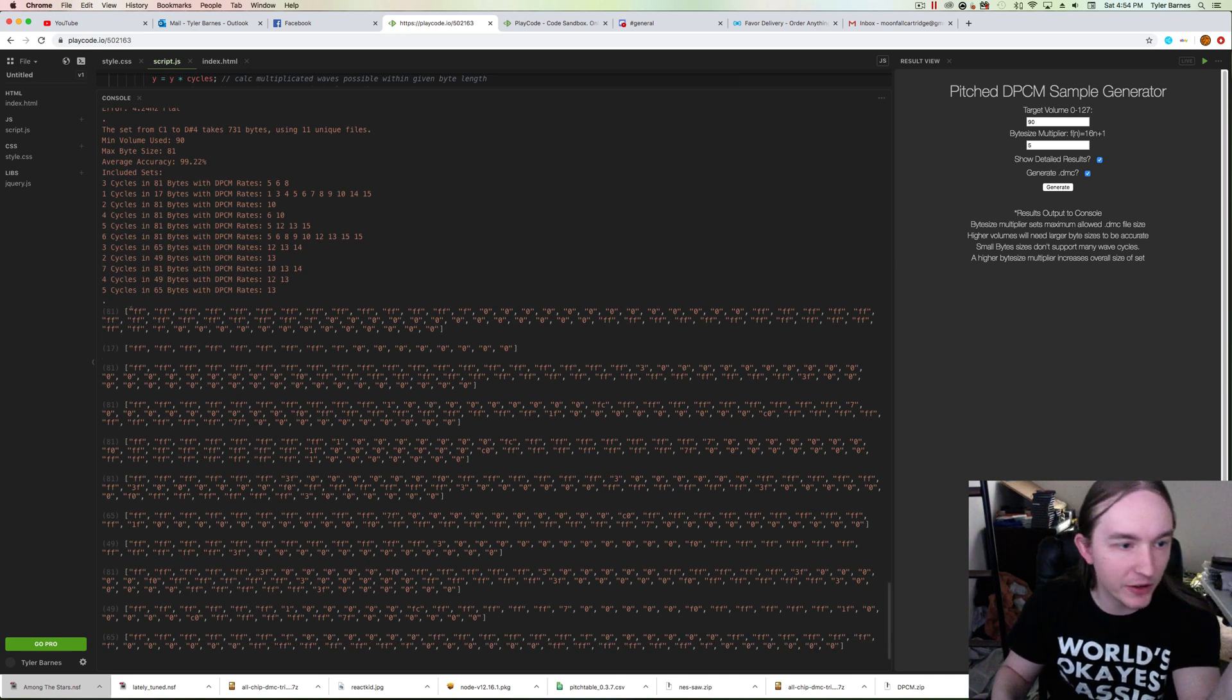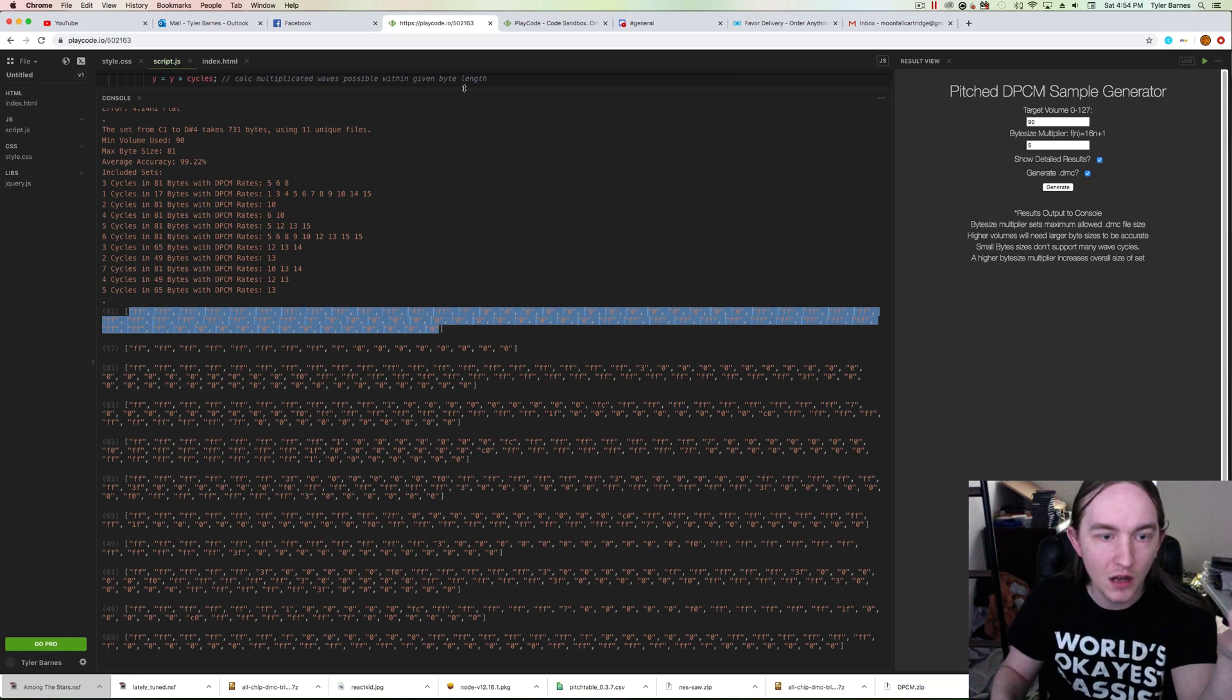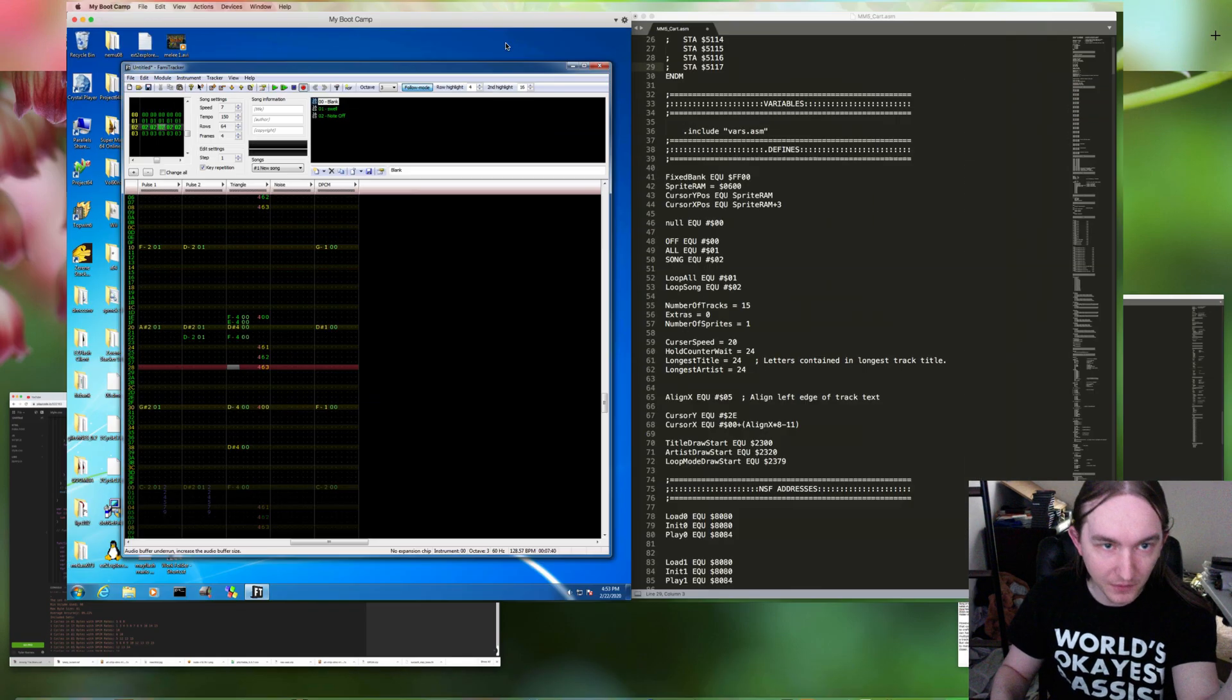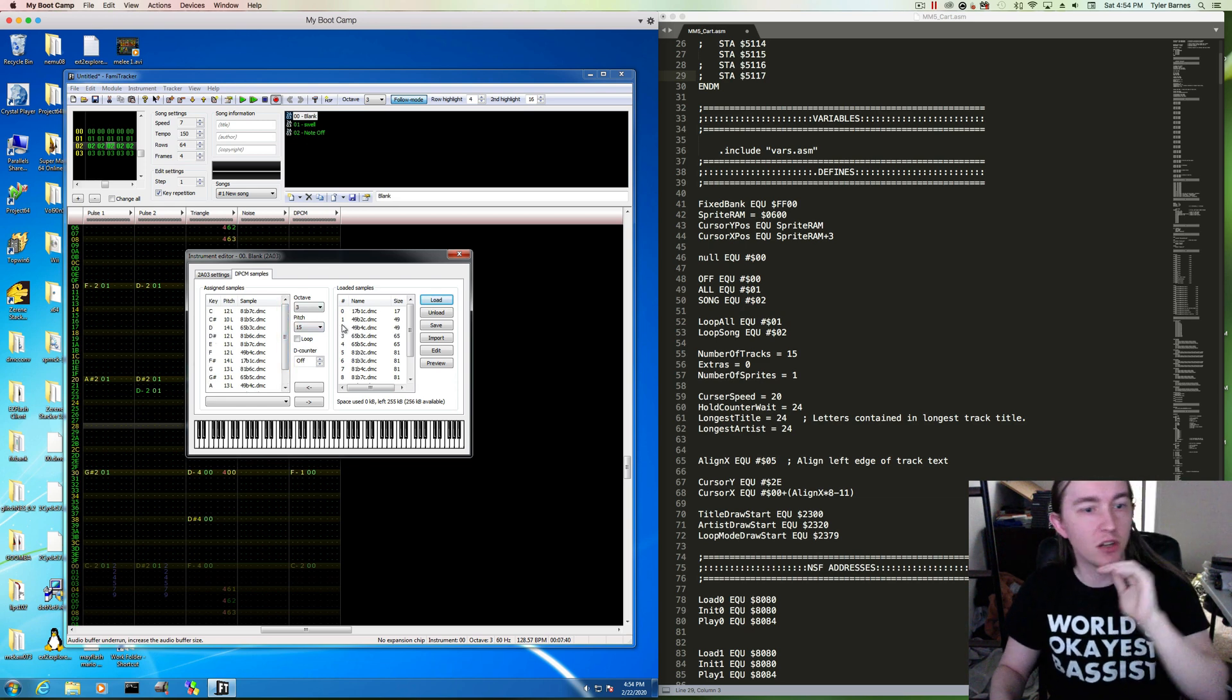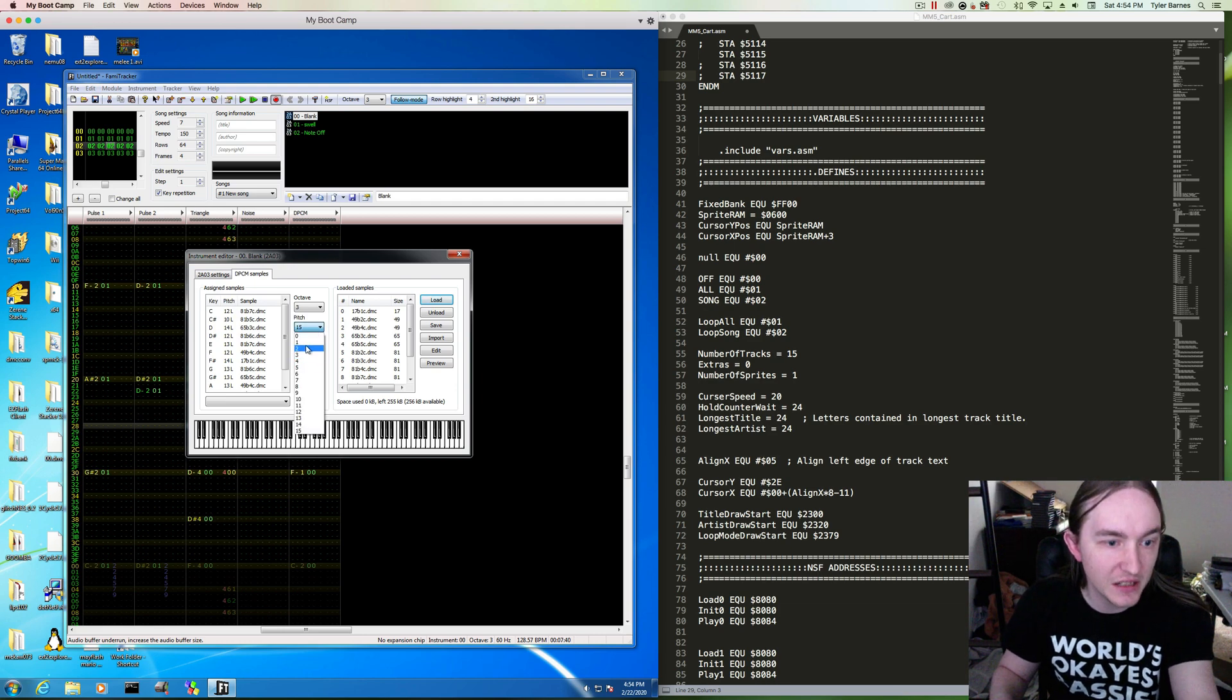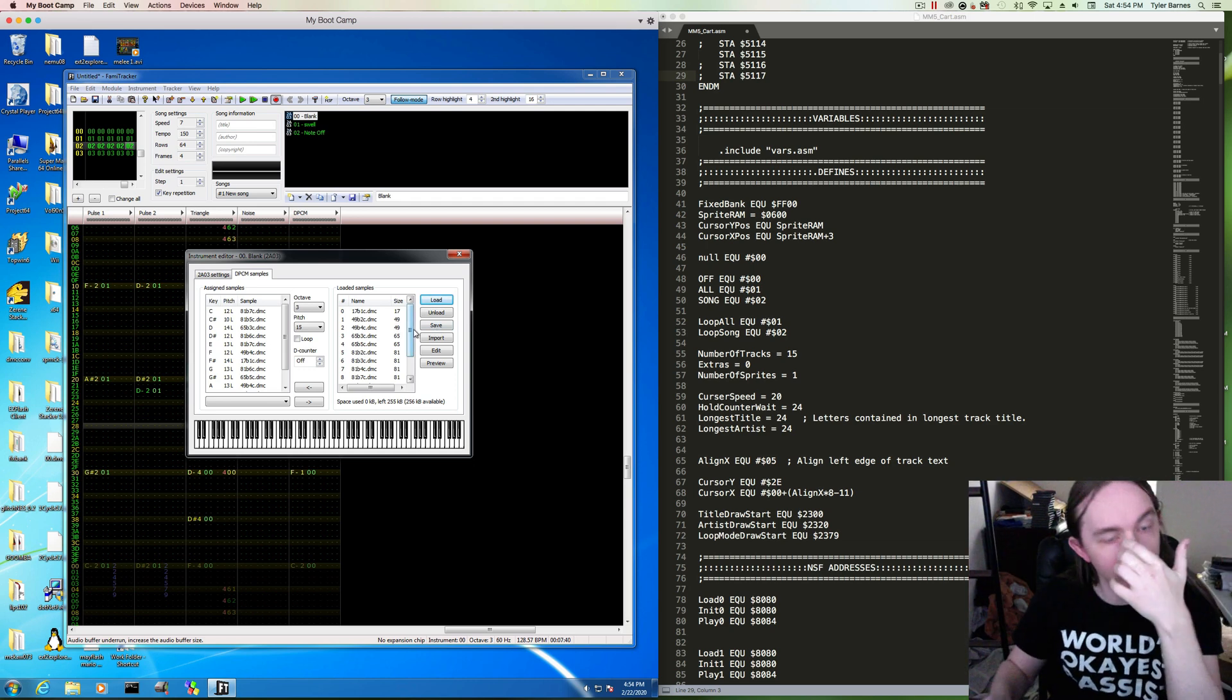Then it generates the data for these samples. I cut and paste them out of this console, put them into some hex files, and then load them up into Famitracker and correspond each of the sample rates. The NES has 15 sample rates, so each one of these 11 files at different sample rates will give you different pitches.